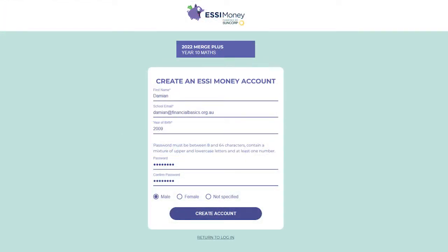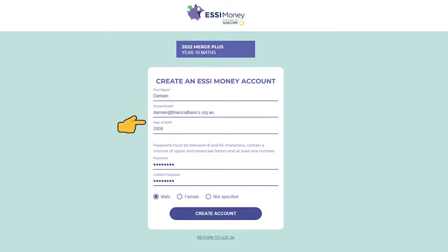When creating your account, you need to complete each field: first name, school email address. Make sure you type this email address correctly, or you will not receive password reset links via email if you happen to forget your password. Year of birth — remember, this is year of birth only. Password.